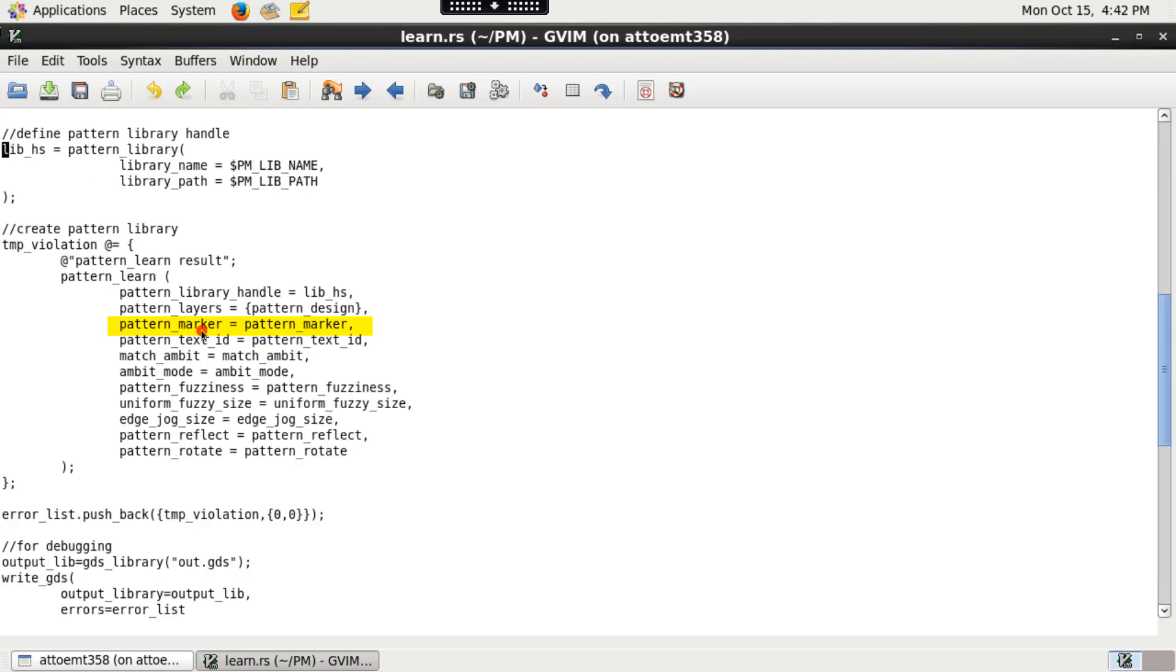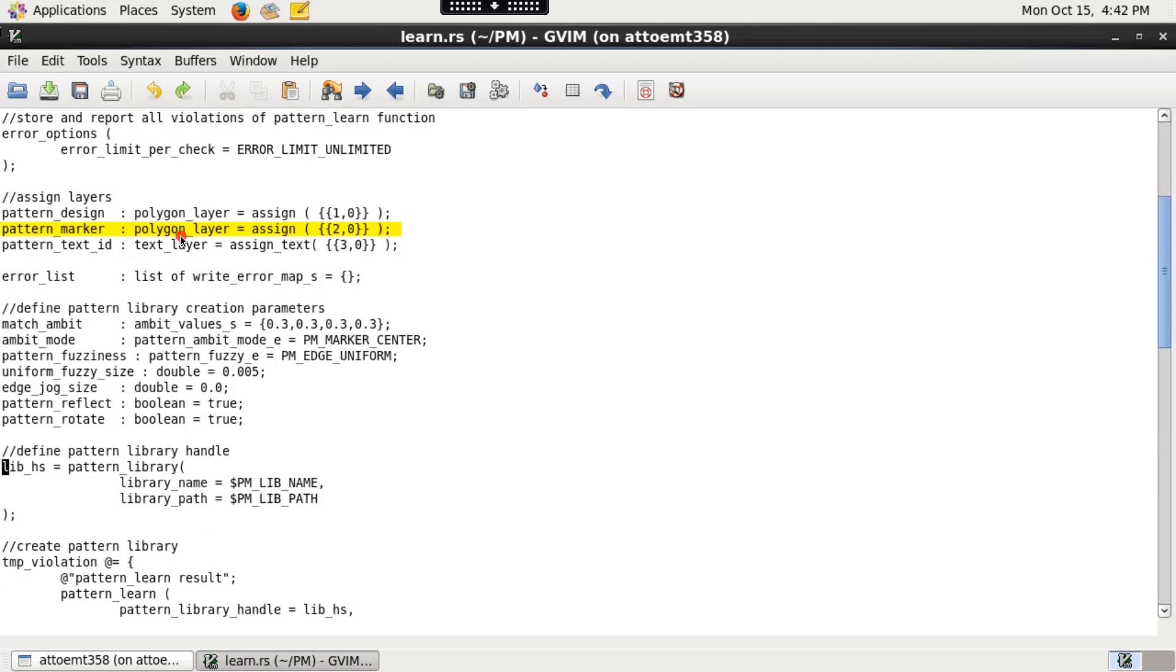The pattern_marker specifies the layer that contains polygons placed on each source pattern. The pattern marker specifies the location of interest such as the pinch and bridge locations of a lithographic hotspot or a DRC violation location.